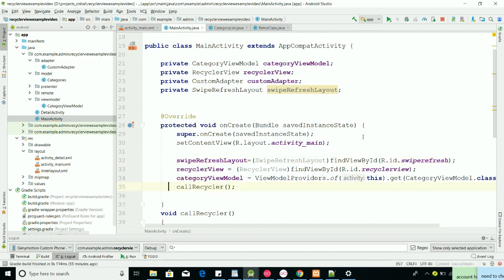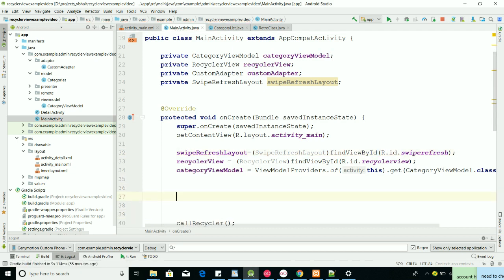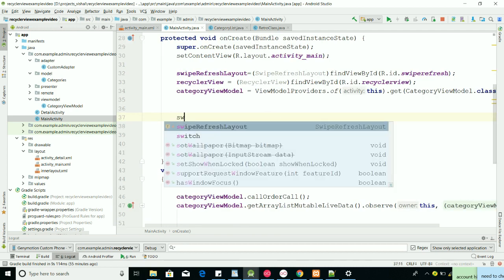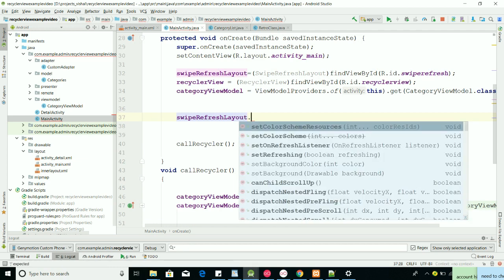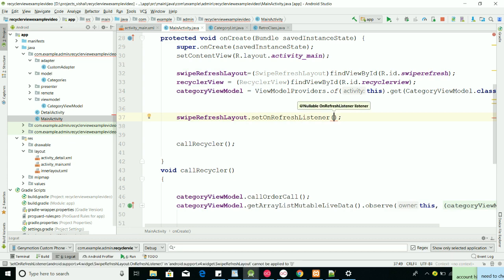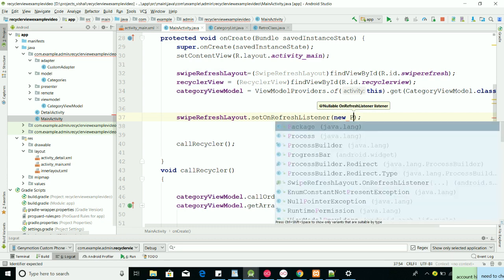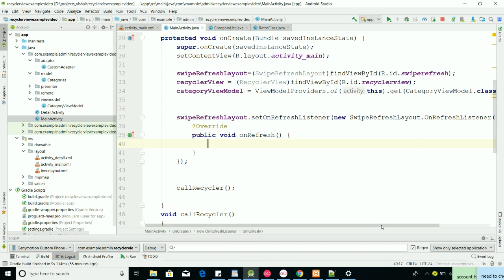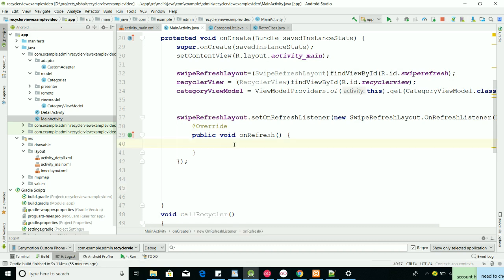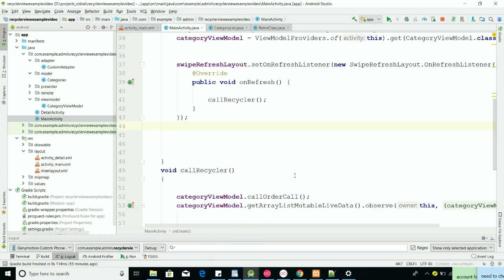Now we have to call the RecyclerView behavior. For that we use refreshLayout.setOnRefreshListener with a new SwipeRefreshLayout.OnRefreshListener, and inside the onRefresh callback we put our callRecycler method. It's very simple. Let's see what happens with that.